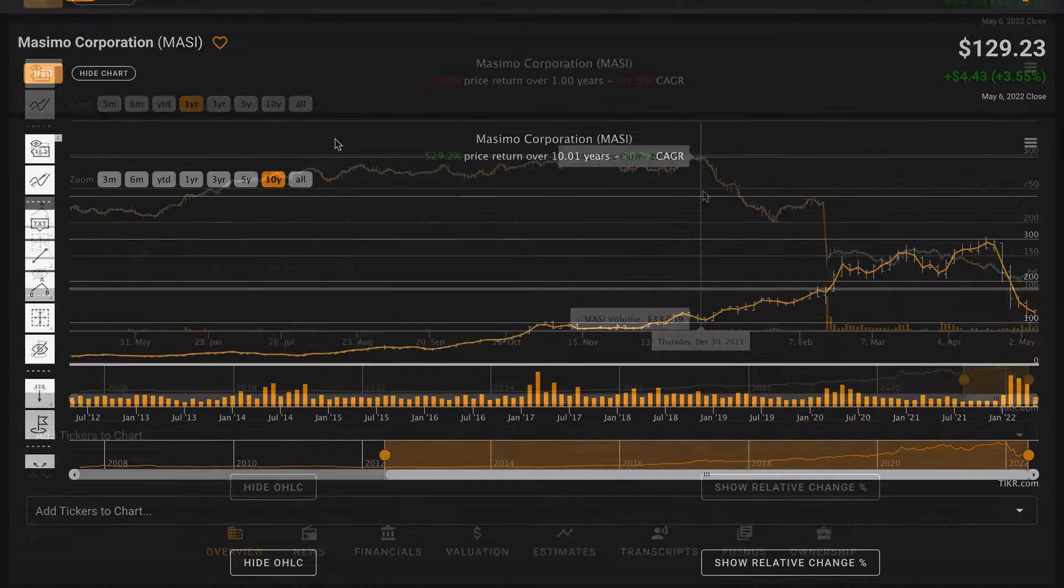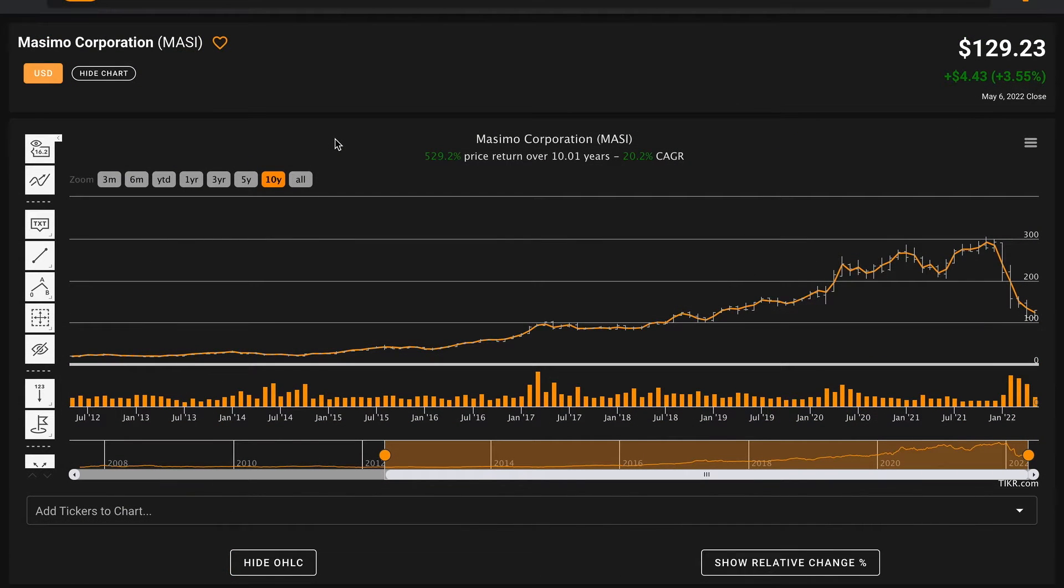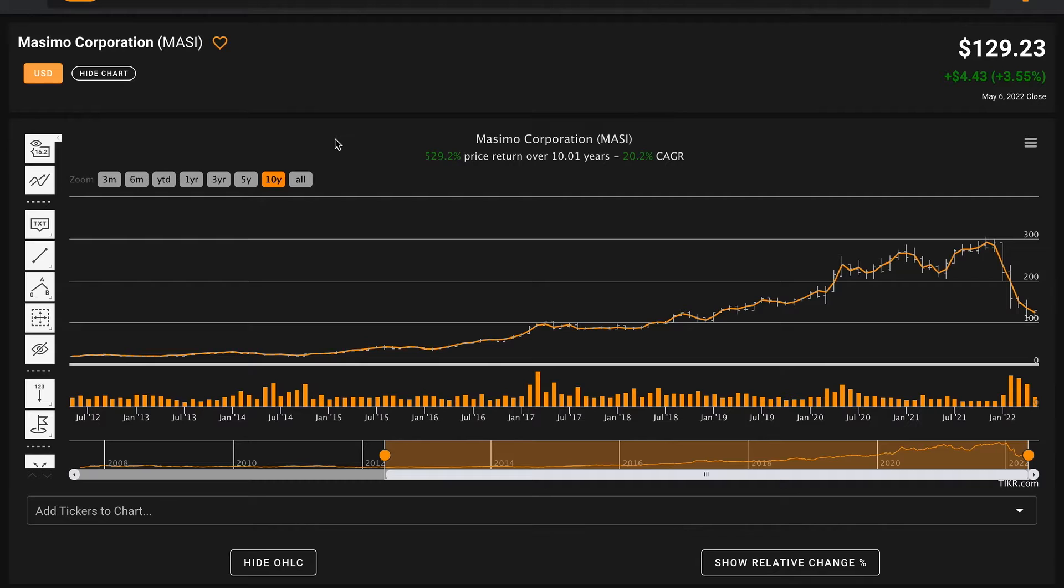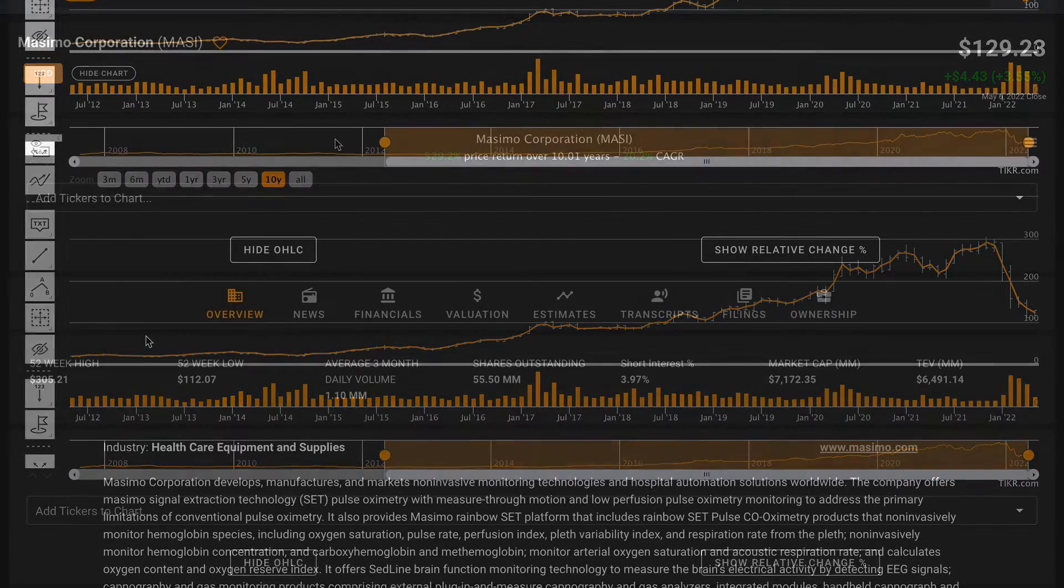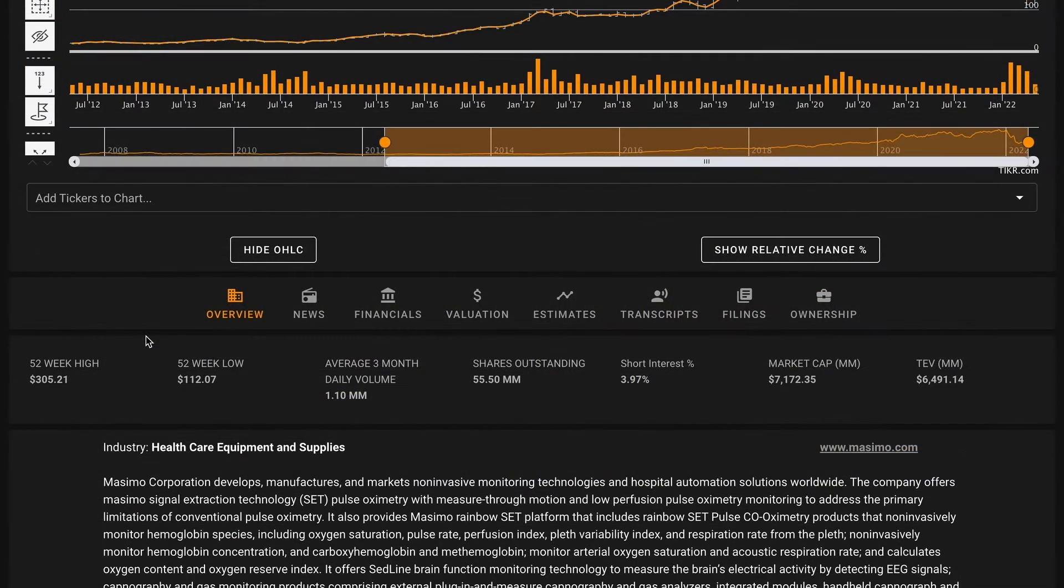Going back over the past 10 years, however, even in spite of their recent decline, Massimo still delivered returns of about 20% compounded annually, which is well above the S&P 500 during this time period.